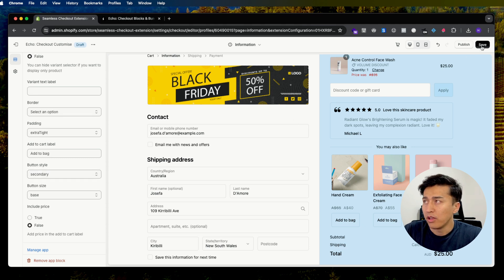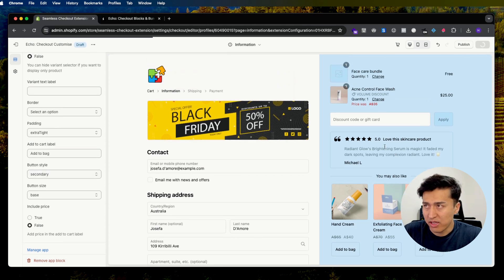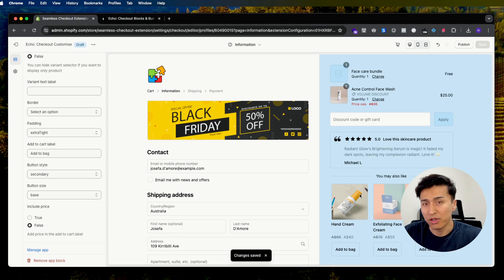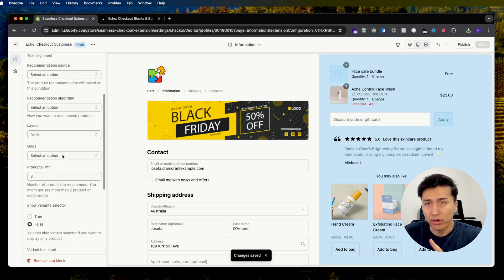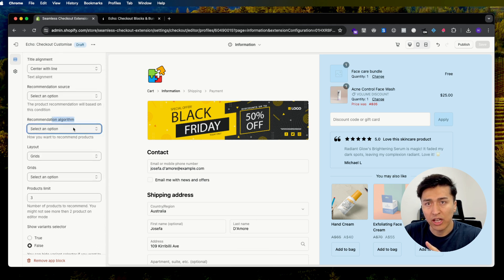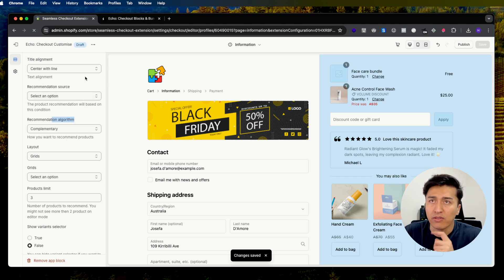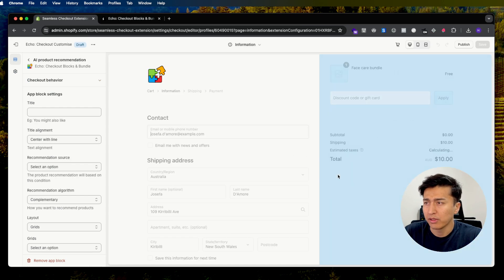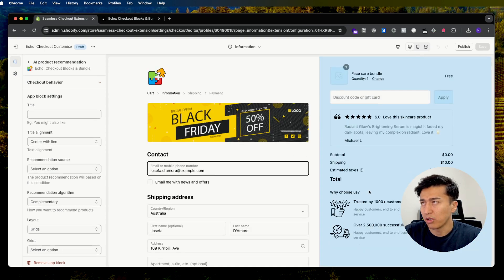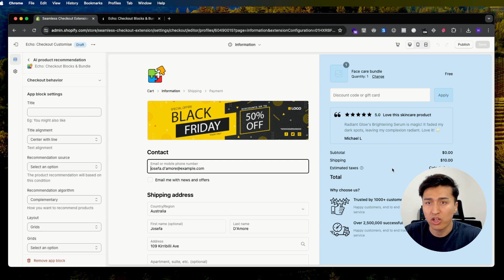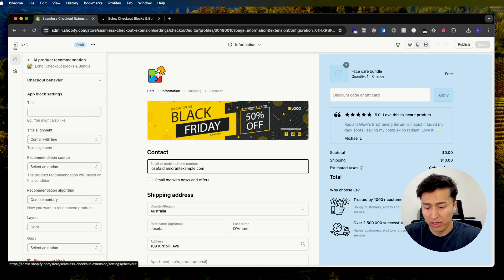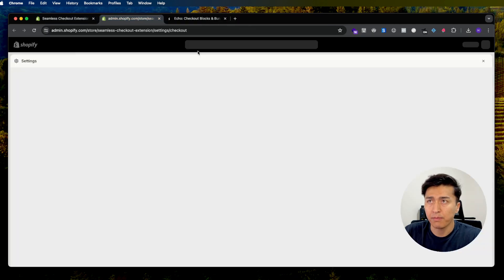Now, if you want to customize the recommendations and display your own products, go to Settings and change the algorithm to 'Complementary.' You need to give it a full refresh to query the complementary products. If you refresh now, you won't see any products because we haven't configured complementary recommendations yet. For example, if you have a face wash in the cart and want to recommend another product, you need to configure it in another app.